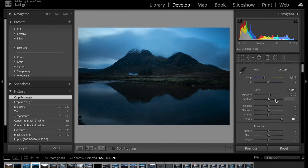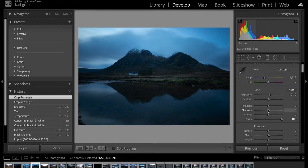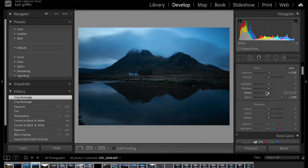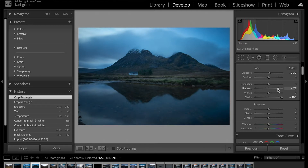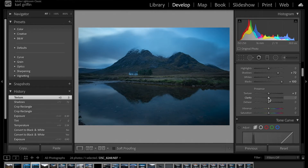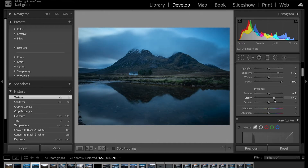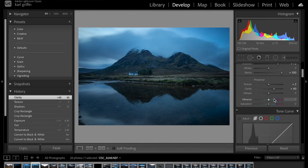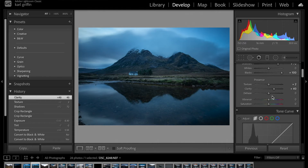Now I want to make the colours look a little better. I'll bring the shadows up a little bit more — there we go, that makes a big difference. Then you've got these presence sliders: texture softens or harshens the image; I don't use that too much. I love Clarity though — look at the difference: clarity off, then a bit of clarity. It sharpens everything up and gives it a really nice look.